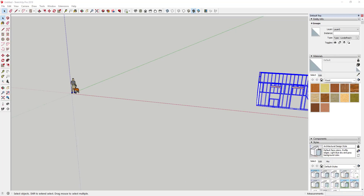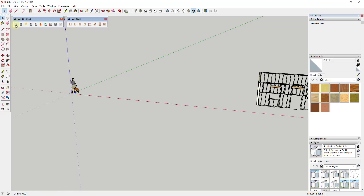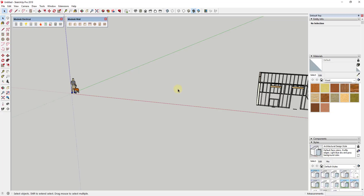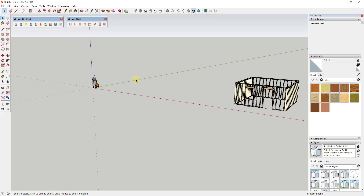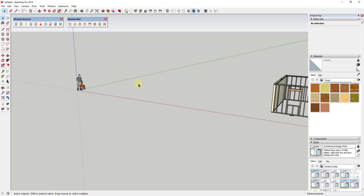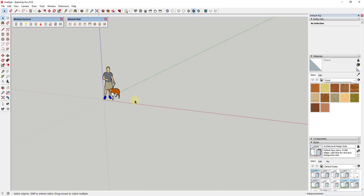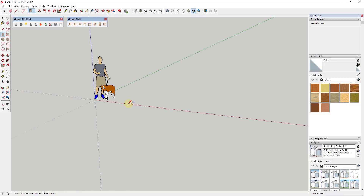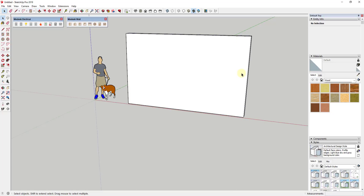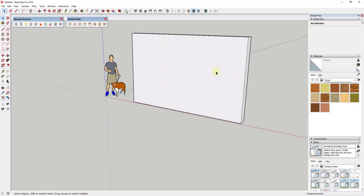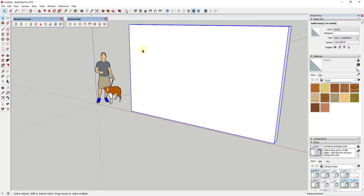This extension has a number of different items you can add inside your SketchUp models — everything from light switches to outlets to low voltage outlets, and some different light fixtures as well. He's always adding more. The way it works is pretty simple: you don't need any specific wall creation extension. For example, if you model a wall like this, the important thing is that you group the wall for this to work — just triple-click and click 'Make Group.'